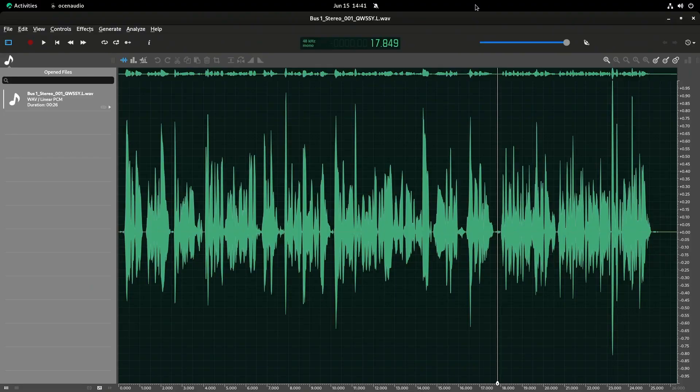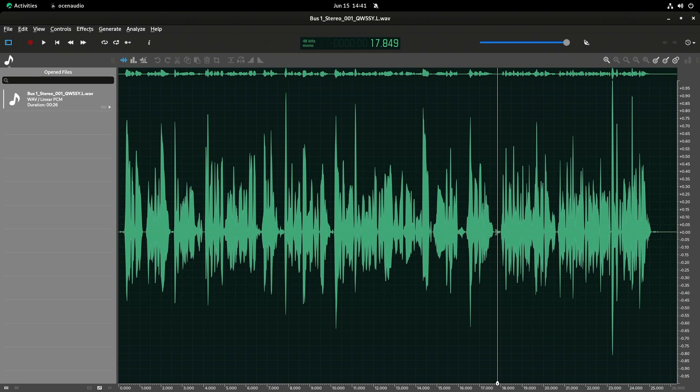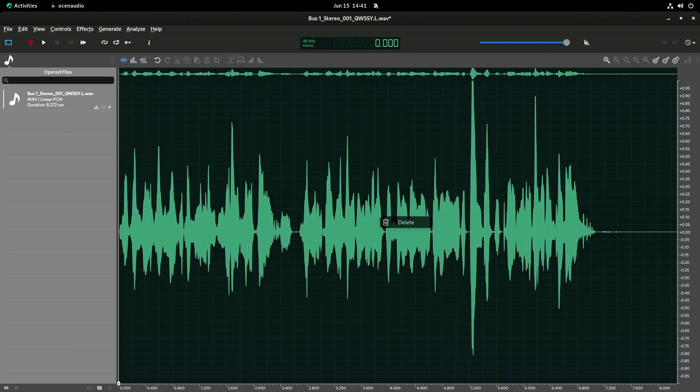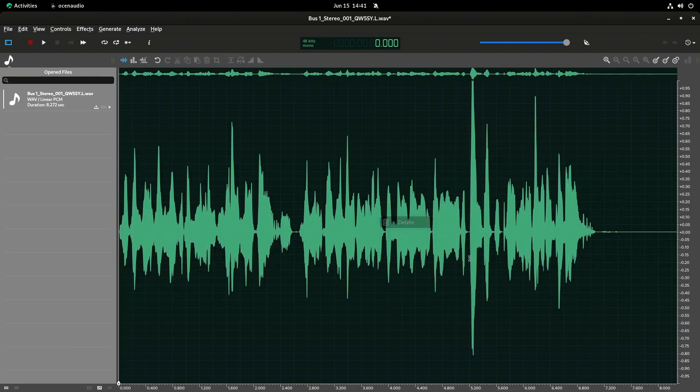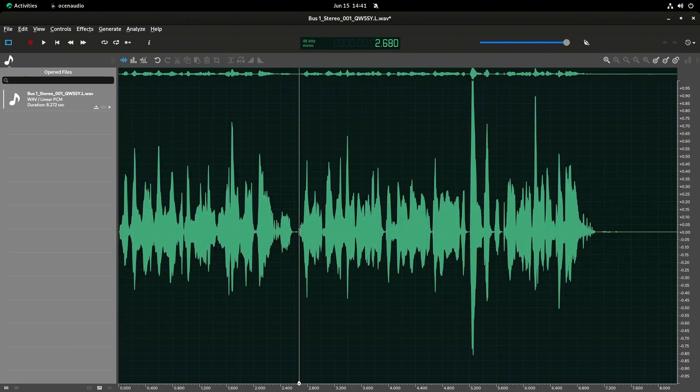So folks, right now you're looking at Ocean Audio, and if I actually play some sound for you. So if you want your next commercial to sound... See? So I can come in here, let me cut that out, let's say, at the beginning. So I want this next one to cut out, and then we can come back here and play.